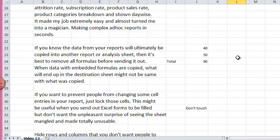Next, if you know that the data from your reports will ultimately be fed into another report or copied into another report or analysis sheet, then it's best to remove all formulas before sending it out. When data with embedded formulas are copied, what happens when you paste in another sheet is the output might be very different from what you actually copied.